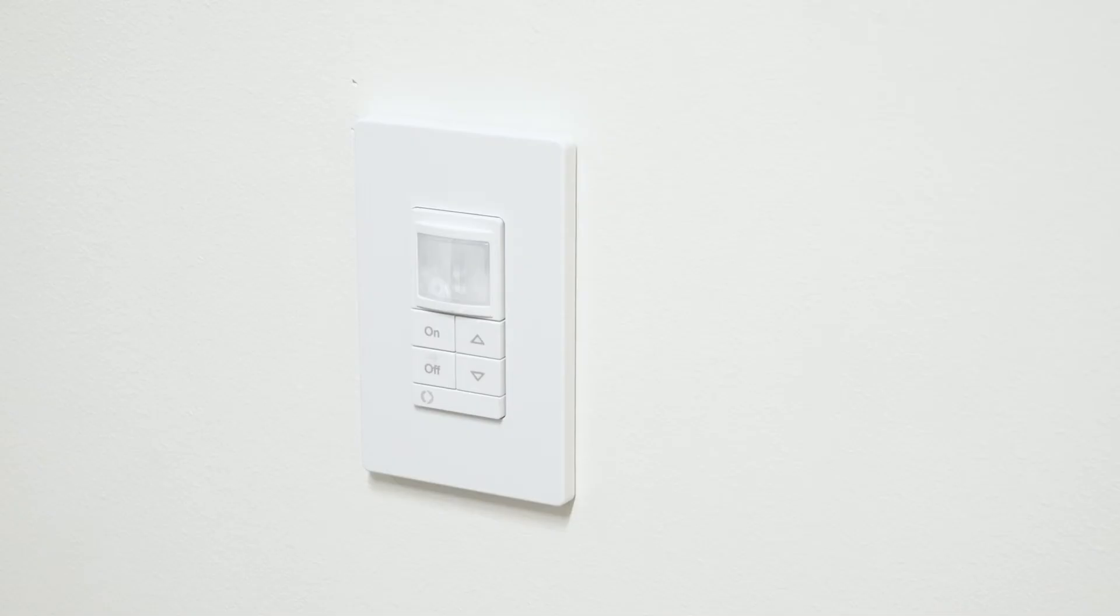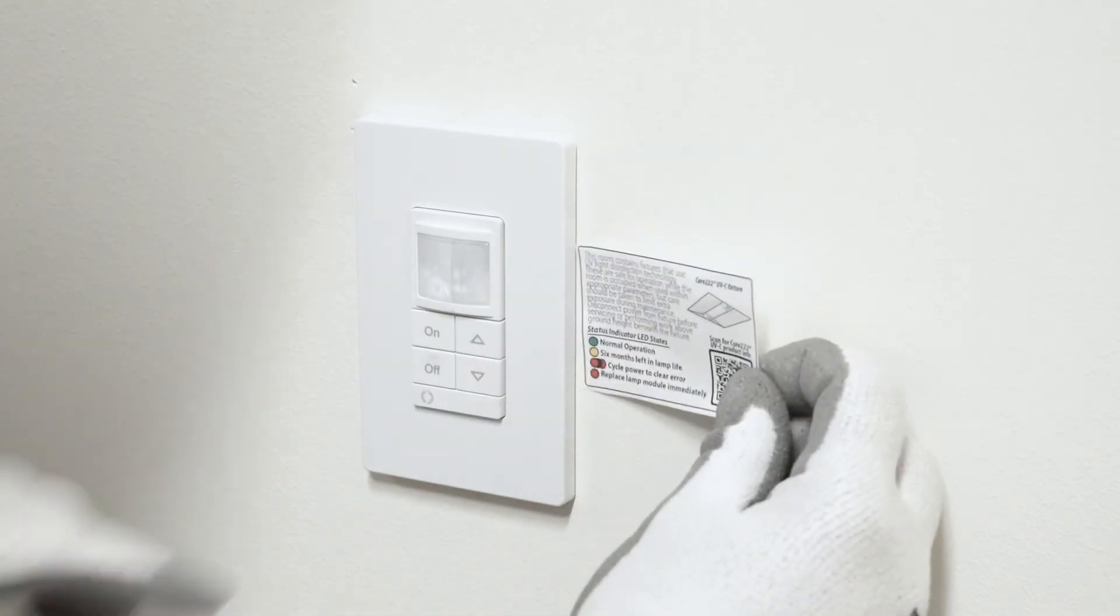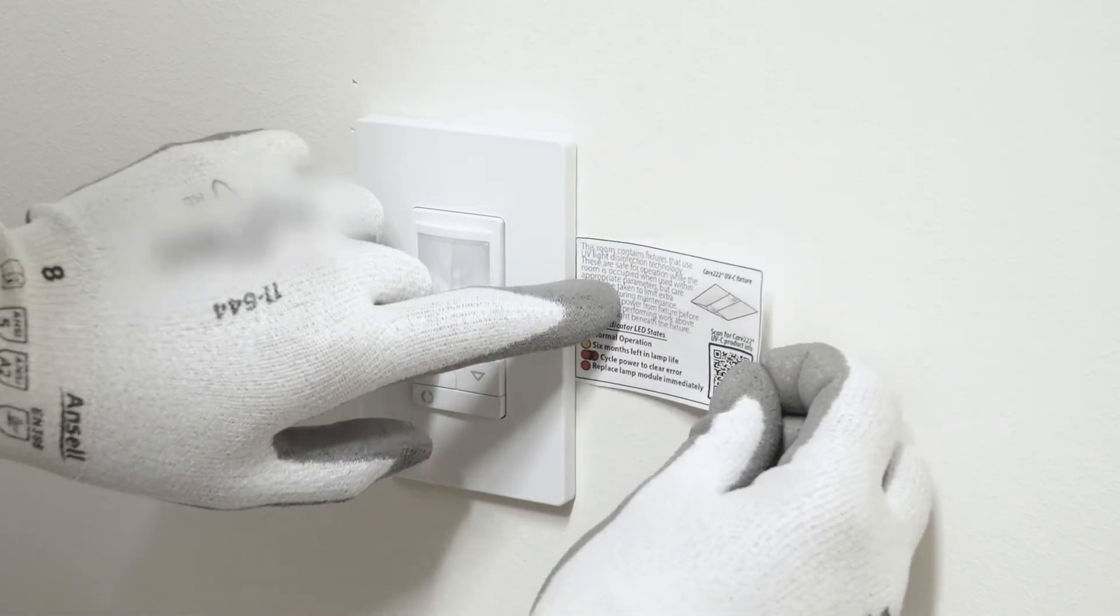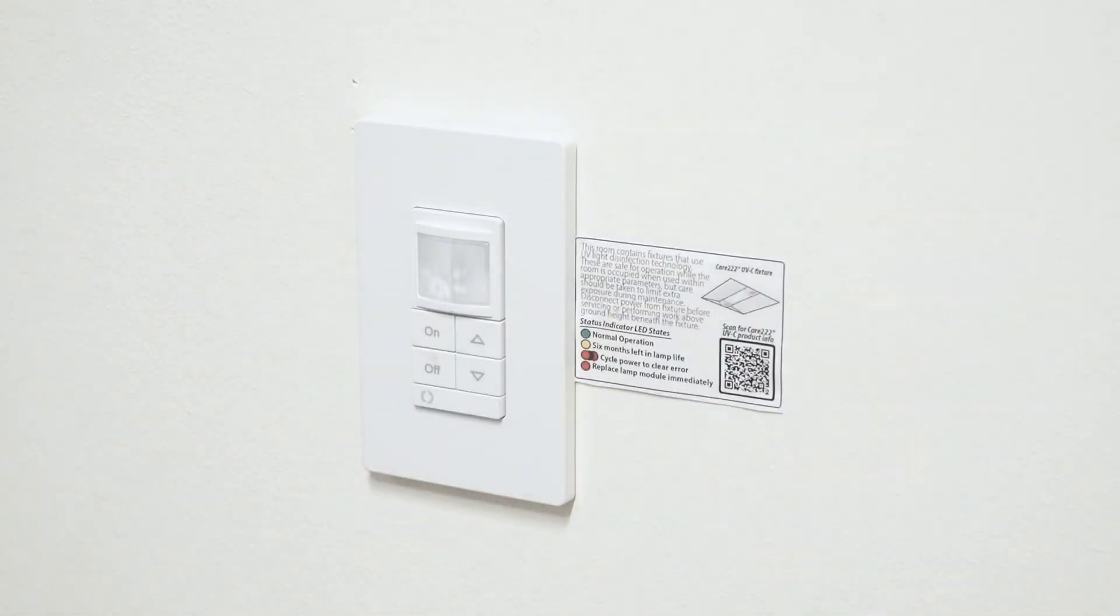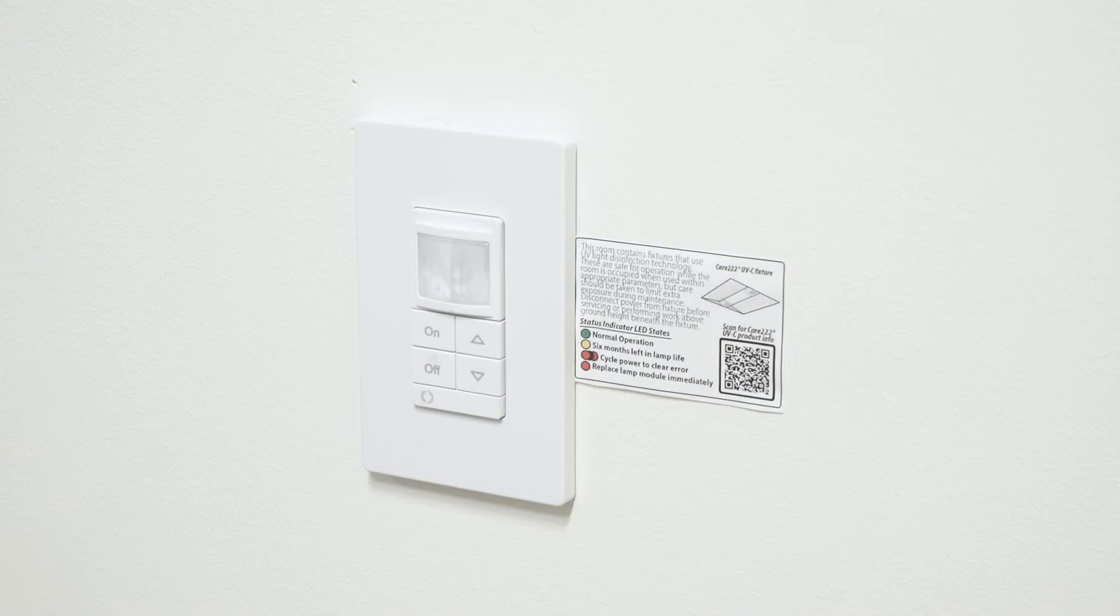Install the UV status and information label by affixing it in a location in the space that will be visible after installation. Make sure to place it in a location likely to be discovered by future maintenance personnel.